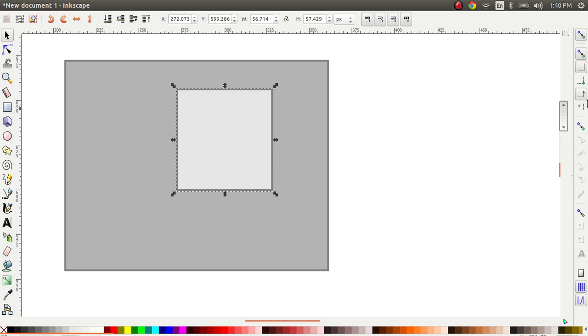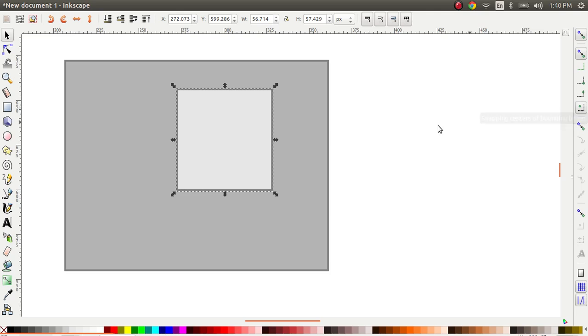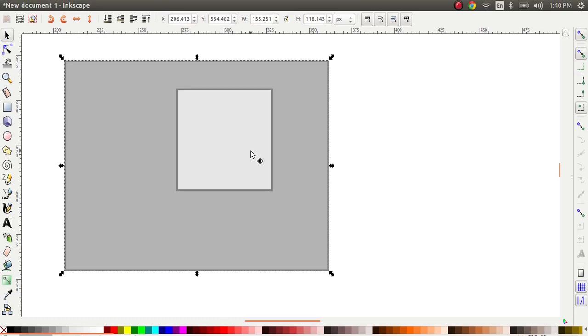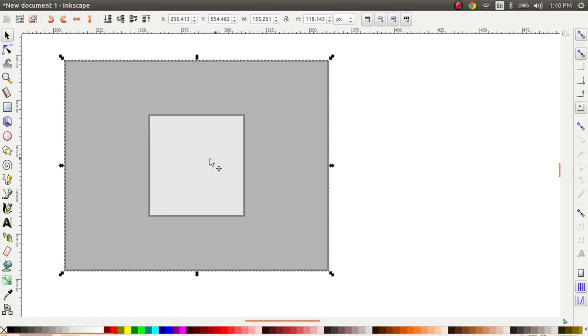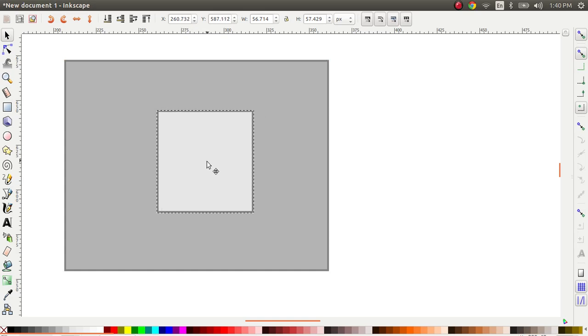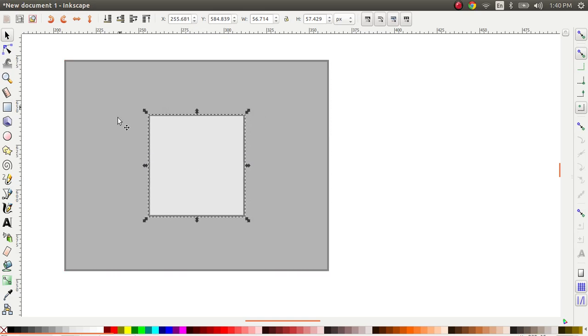The next remaining option is the mid points. So it reads snapping centers of bounding boxes. What it means is it's going to snap to the center. Notice how when I moved it to the center it was able to snap to the middle of it.